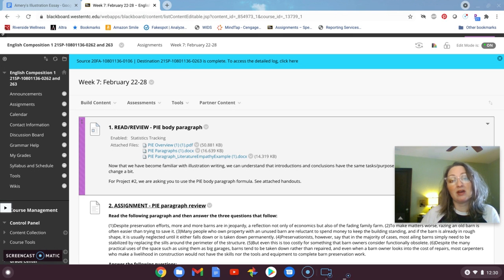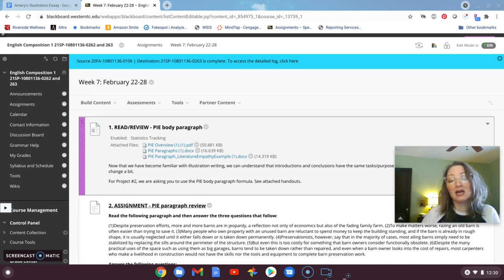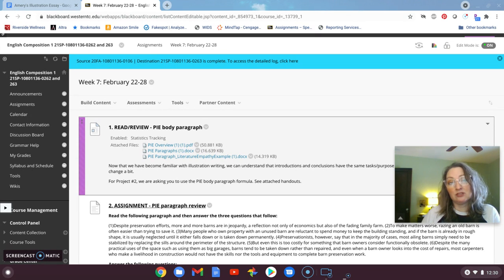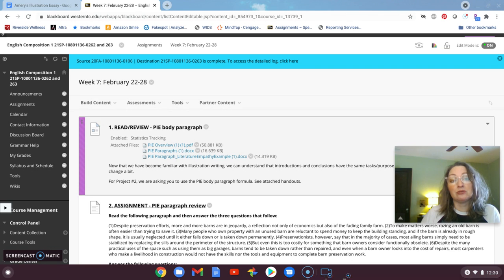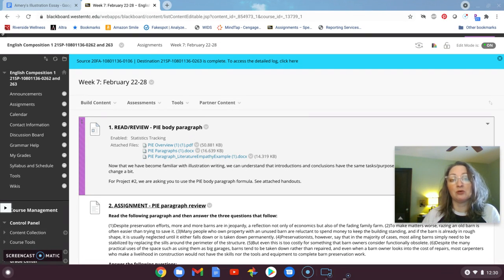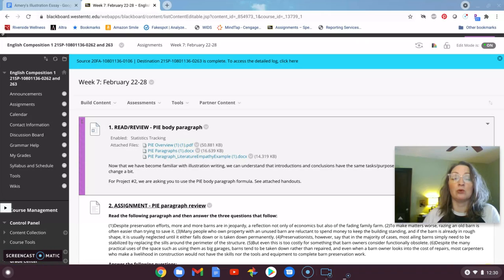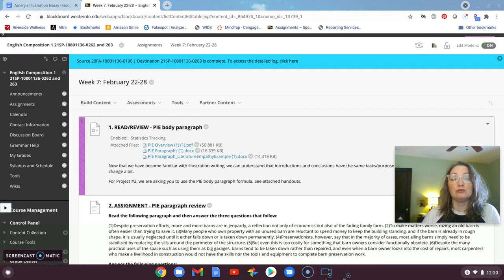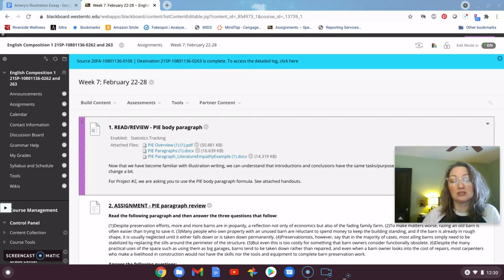One of those methods is called PI. PI stands for point, illustration, and explanation, and it is a great way to frame your body paragraphs to incorporate source material or quotations that you have taken from another source.